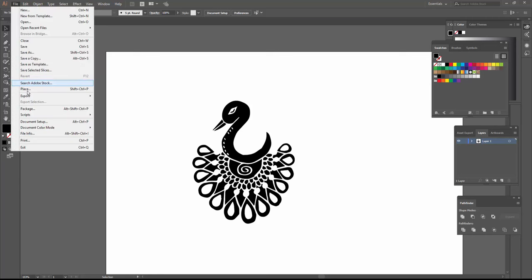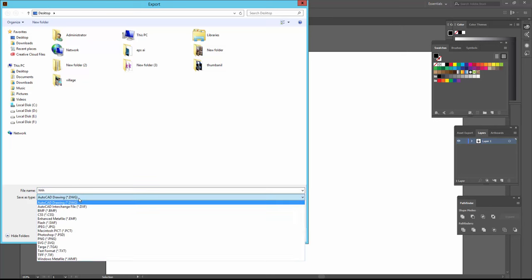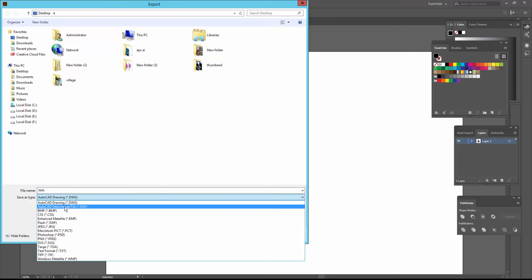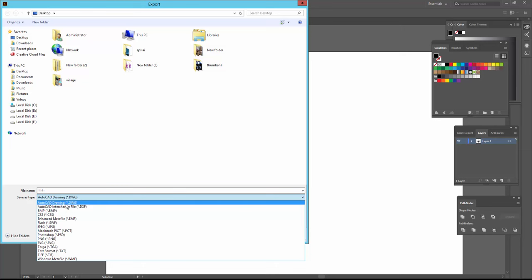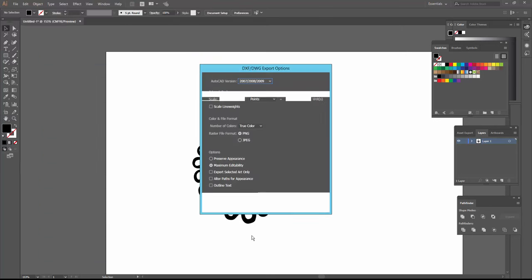I type the file name. Then I click here for file type, select AutoCAD Drawing, and click Export.